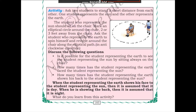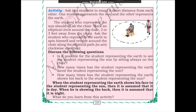Mark an elliptical circle around the chair, about two or three feet away. Ask the student who represents the earth to spin himself and revolve around the chair along the elliptical path in an anti-clockwise direction. This student should spin on his own axis, like the earth, while also revolving around the other student.